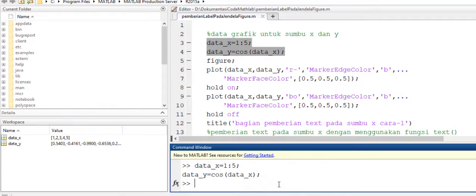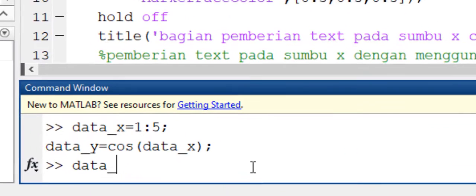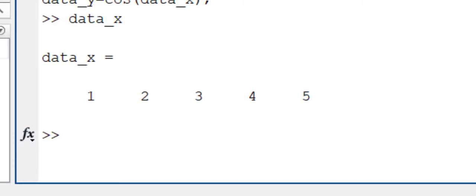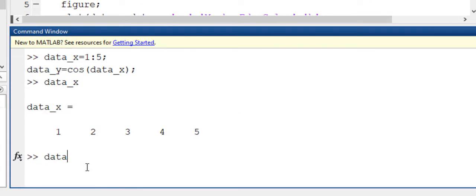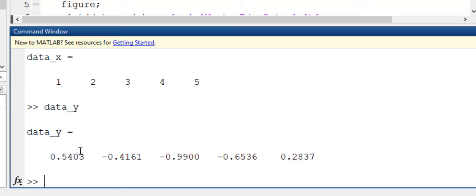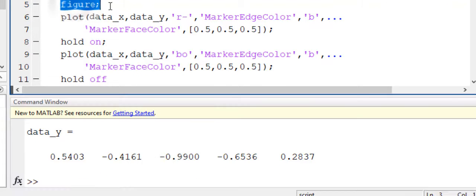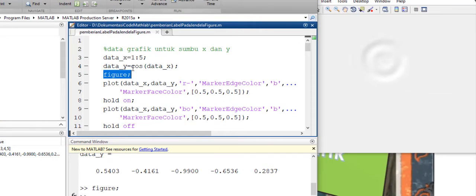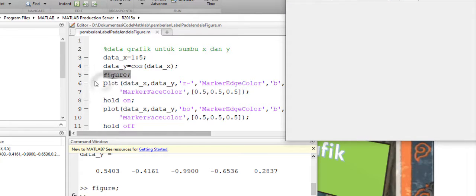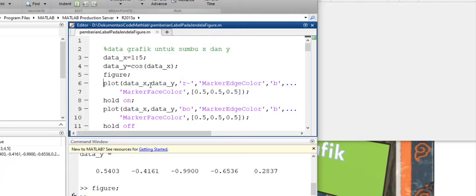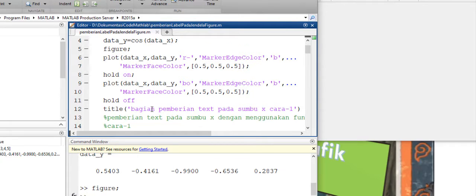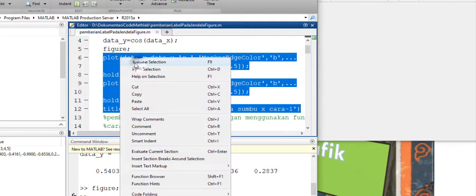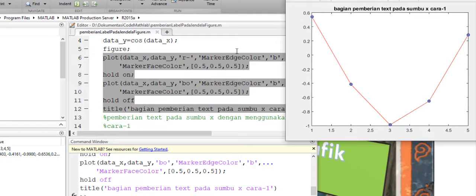Maka data X dan data Y sudah kita deklarasikan ke dalam software MATLAB. Jika kita ingin melihat datanya bisa kita panggil misalnya data X, kemudian data Y. Ini merupakan data Y. Jadi ini adalah data yang akan kita buat grafiknya. Selanjutnya kita akan buat jendela figure, kita buka jendela figure. Kita plot grafiknya dengan upload data X dan data Y, kemudian kita beri judulnya. Nah ini adalah bentuk grafik yang dihasilkan dari data X dan data Y yang kita buat sebelumnya.